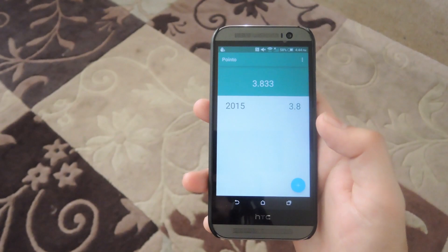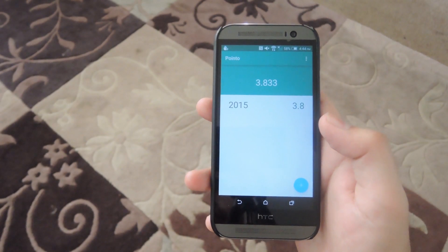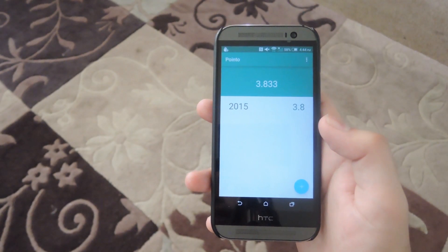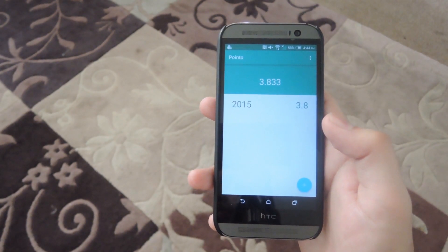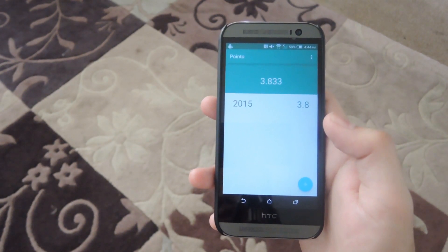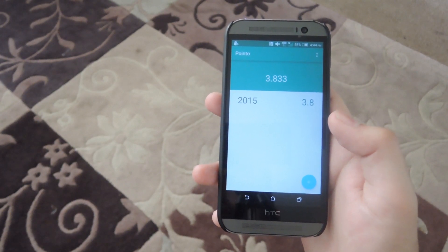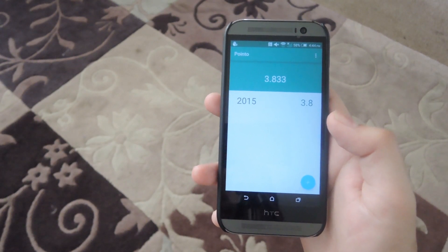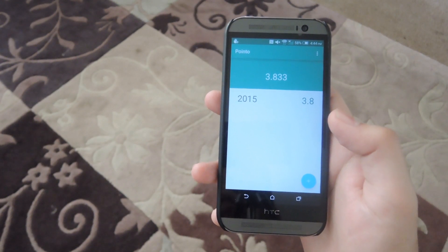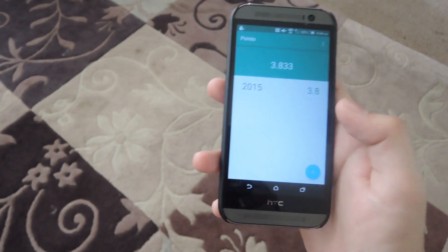Alright guys, that's pretty much PointO. It's a pretty simple app and it does exactly what it needs to do with a great material design. Be sure to check out the full guide linked in the description below, and like always be sure to like, comment, and subscribe. Have a good one guys, thank you.